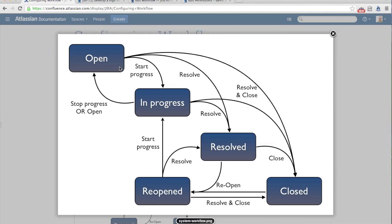How each of these transitions actually manifests — let's look at open. From our open status, we can go to start progress to take us to in progress, we can resolve a ticket to go to our resolved state, or we can close a ticket to go to our closed state. From open, we cannot go to reopened — there's no transition that will take us there, so you can't get there from here.